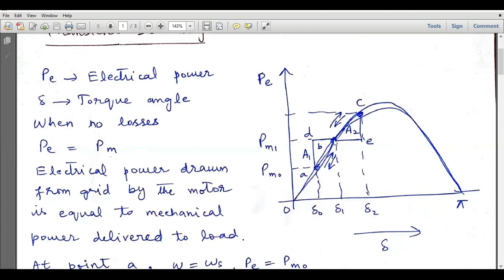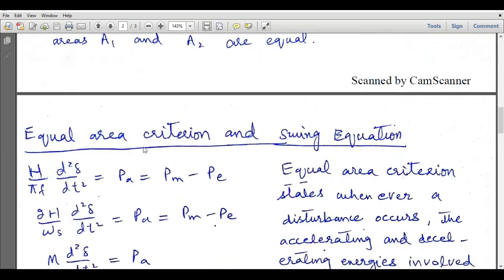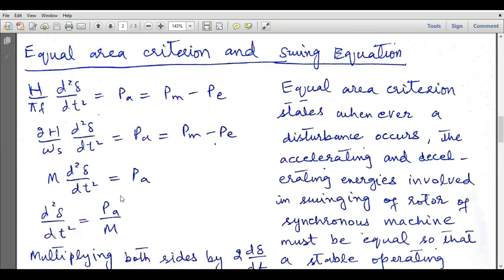The equal area criteria ensures the stability of the power system. If this criteria is not satisfied, the motor will never be stable at point B and will continue oscillating. If areas A1 and A2 are equal the system becomes stable, otherwise it remains oscillatory. Now we will discuss equal area criteria in terms of the swing equation, using the mathematical form from the previous lecture: d²delta/dt² equals pa over m.